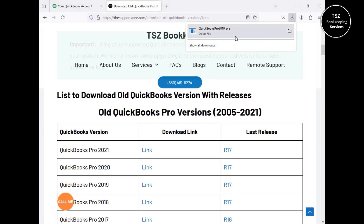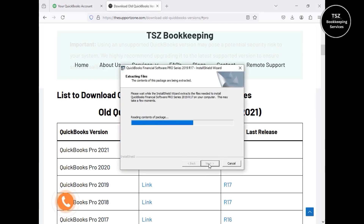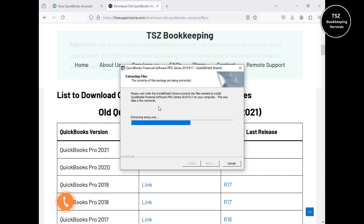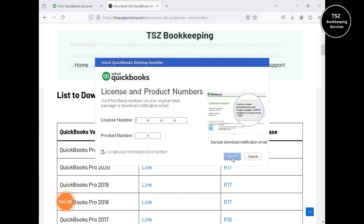QuickBooks Pro 2019 is now downloaded. Let's click on it to launch the installation file. If you're interested in bookkeeping-related assistance, you can call me directly at 650-481-6274, or go to the Contact Us page and leave an inquiry. When you launch the installation, it will ask for user account permission — click Yes to launch, then click Next and it will start installing the necessary files for QuickBooks 2019. Click Yes on any prompt, then click Accept and Continue.